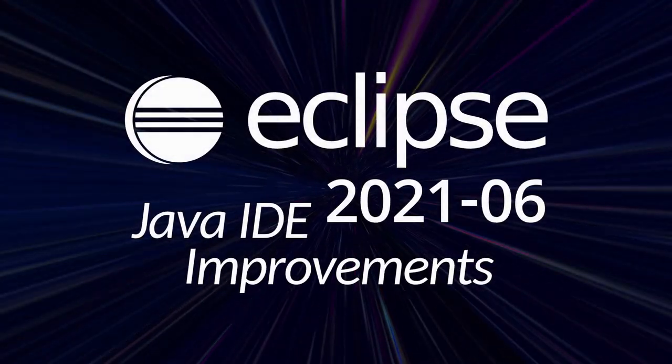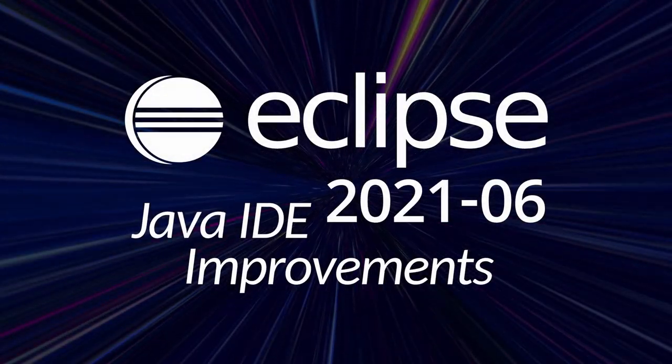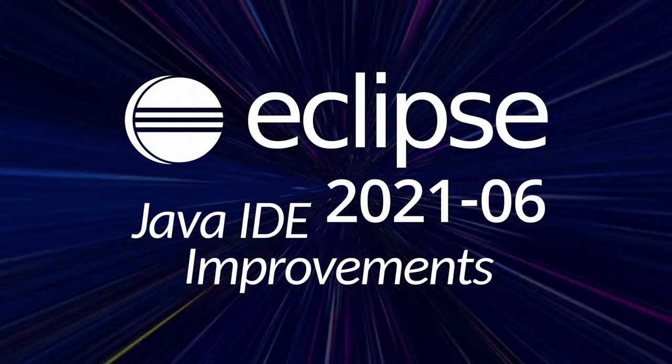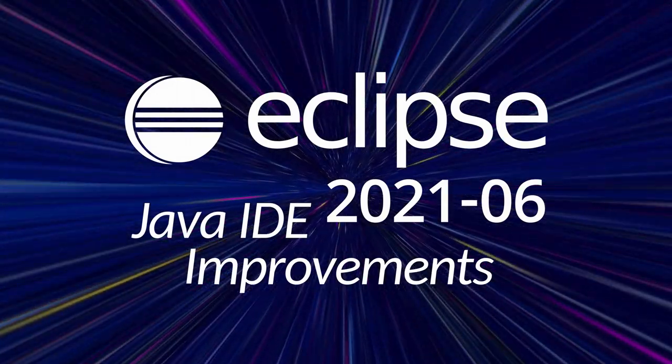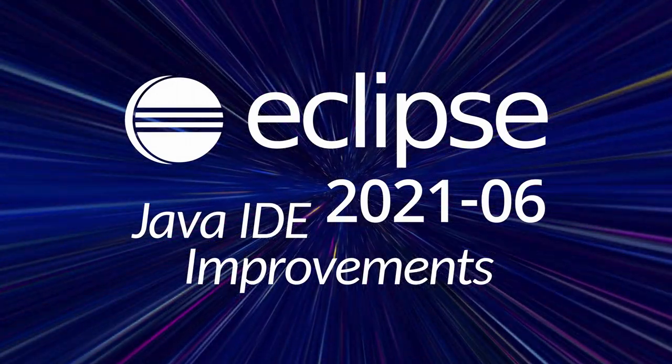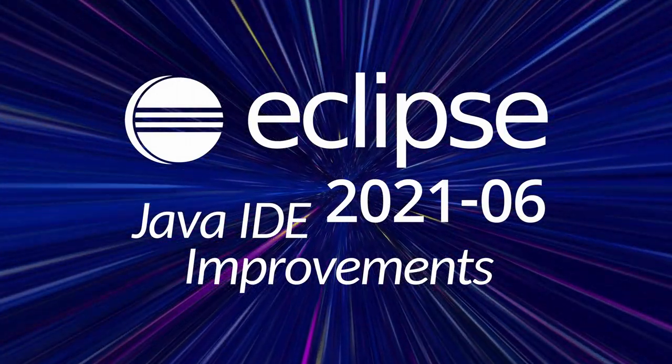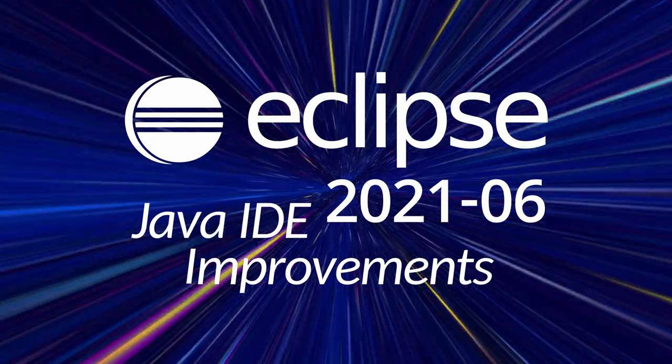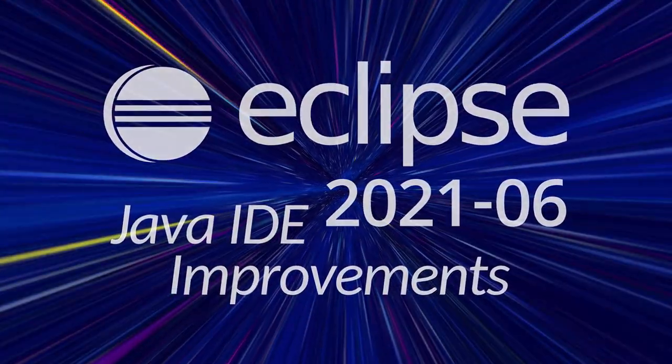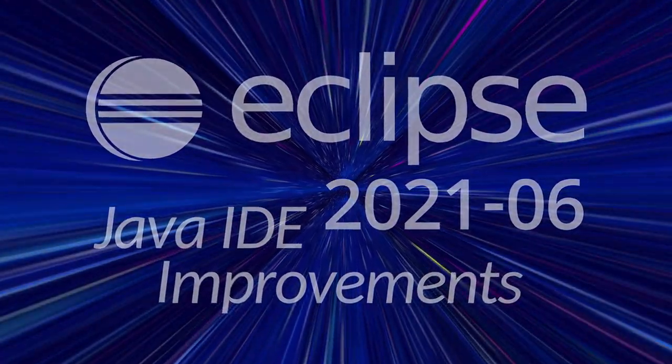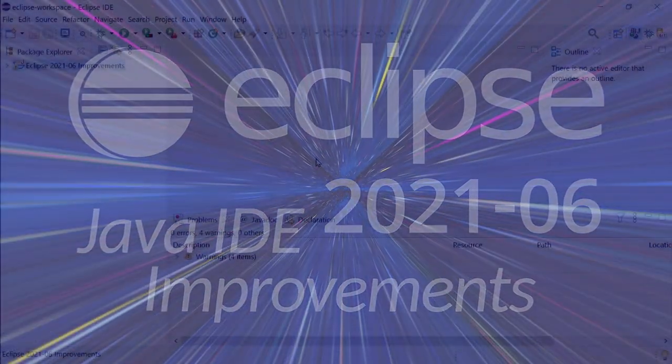Here are some Java IDE improvements, including Git and general improvements of Eclipse 2021-06. Improvements that have been added since the last release in March 2021, three months ago.